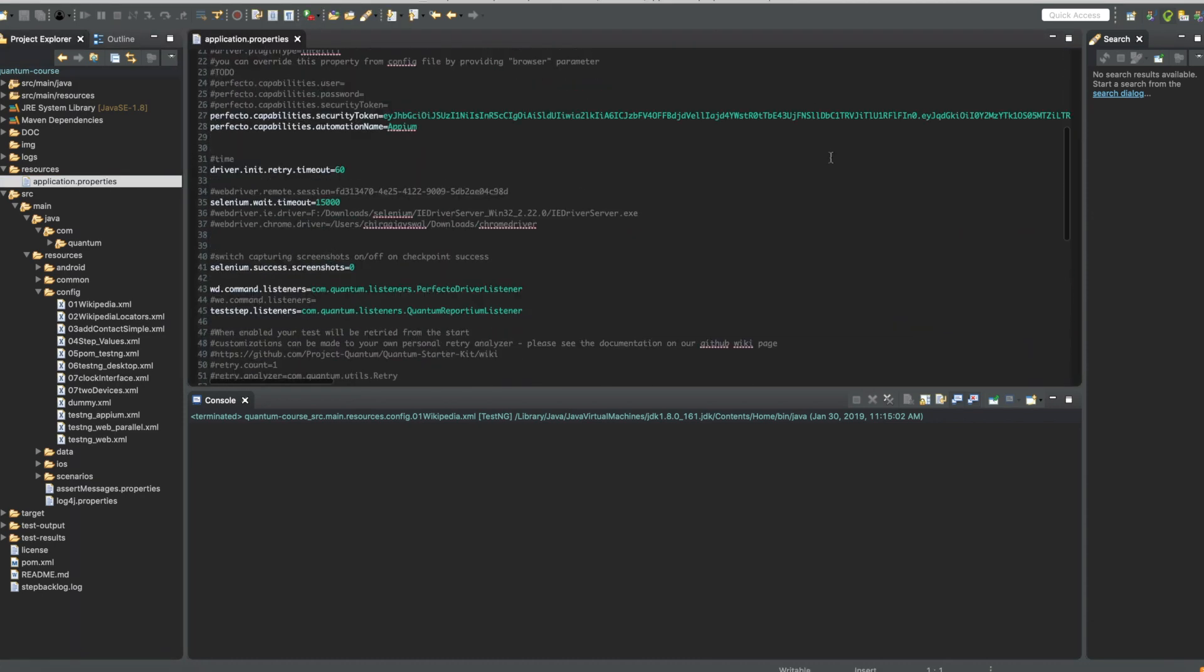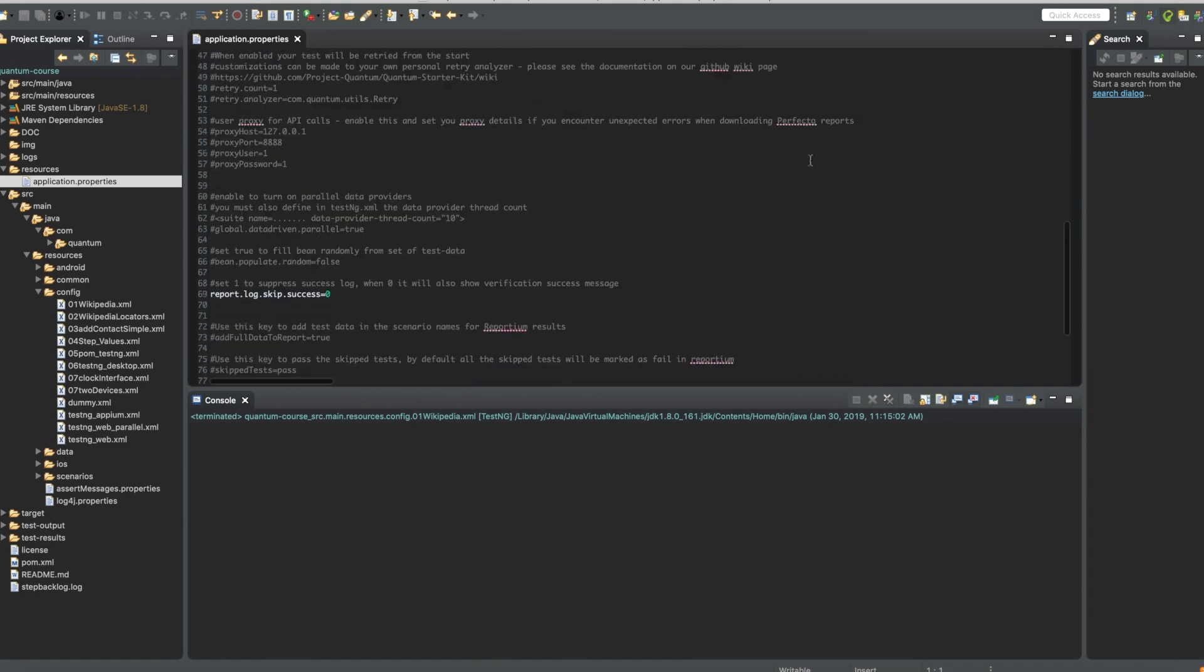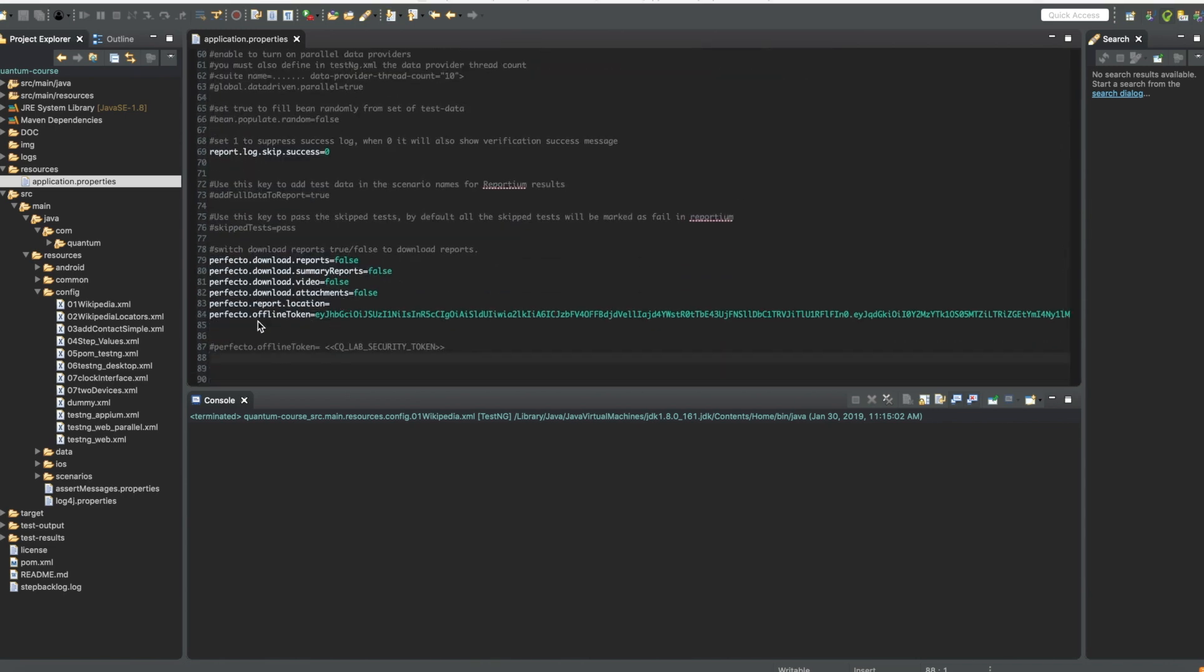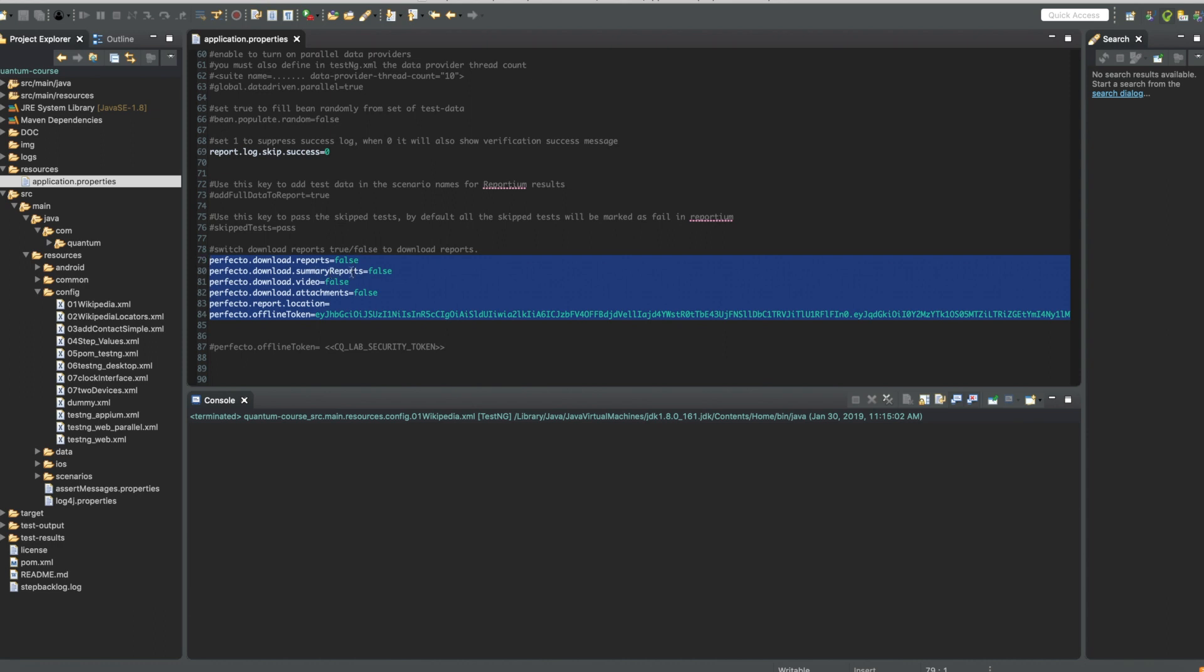At the bottom of the file, here, you have the options to download PDF reports, summary PDF reports, videos and attachments.